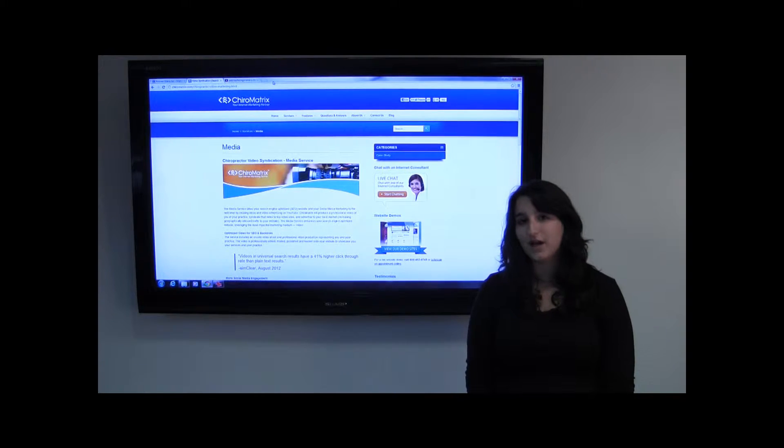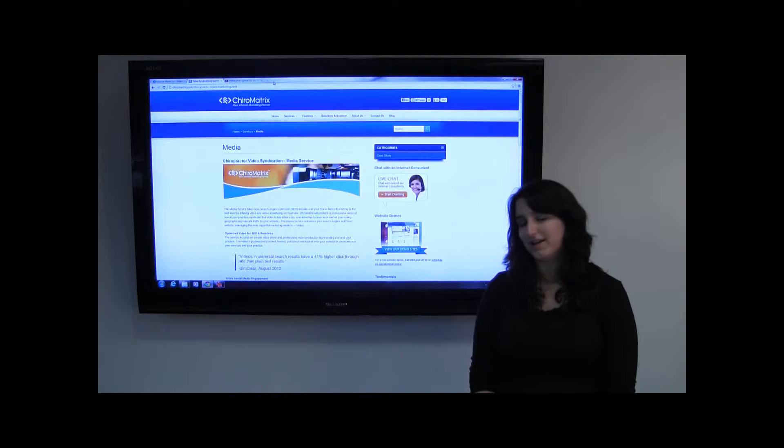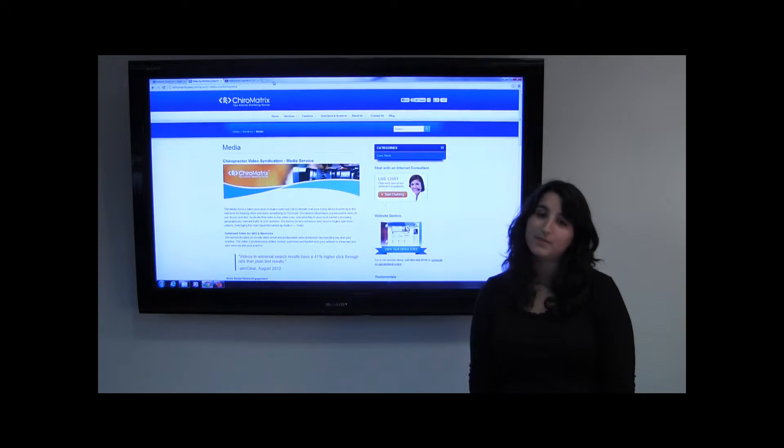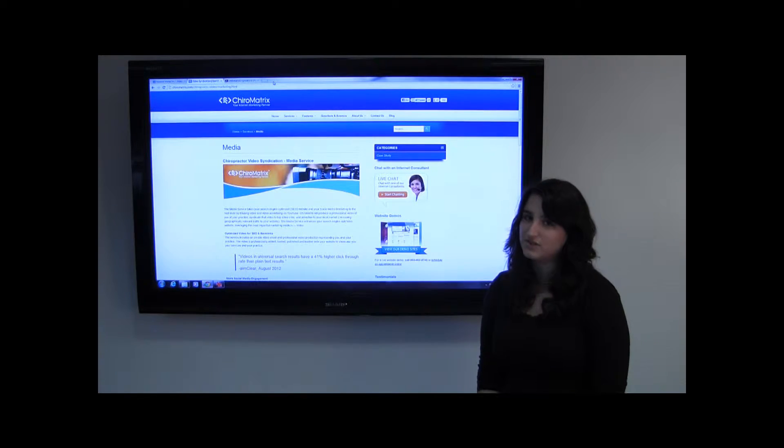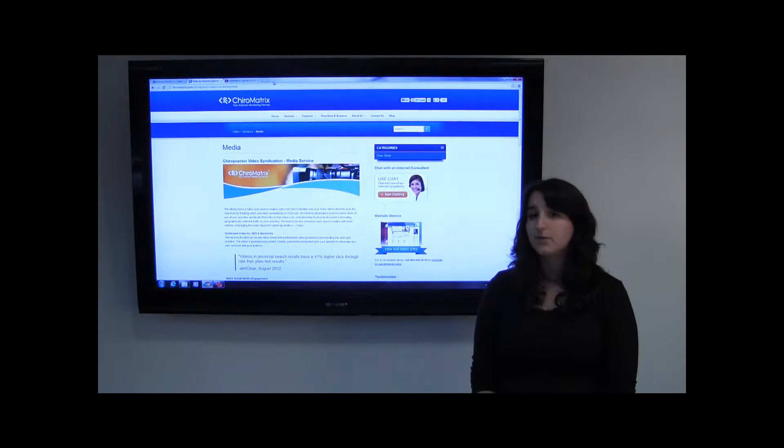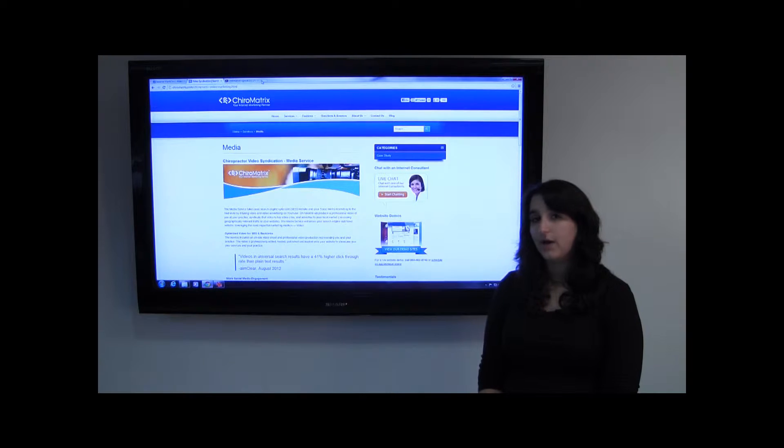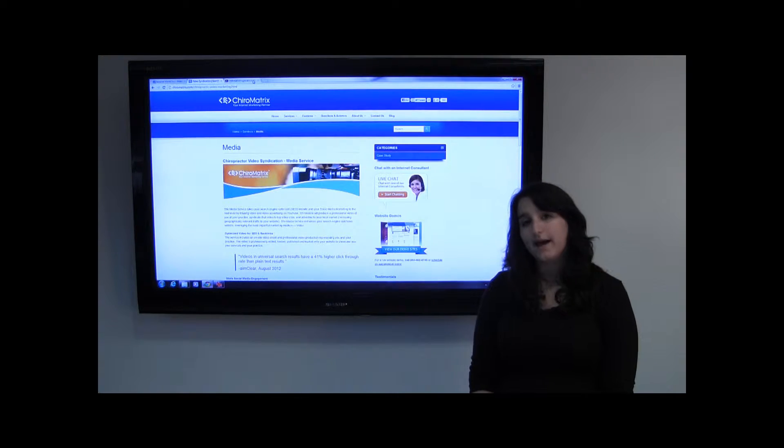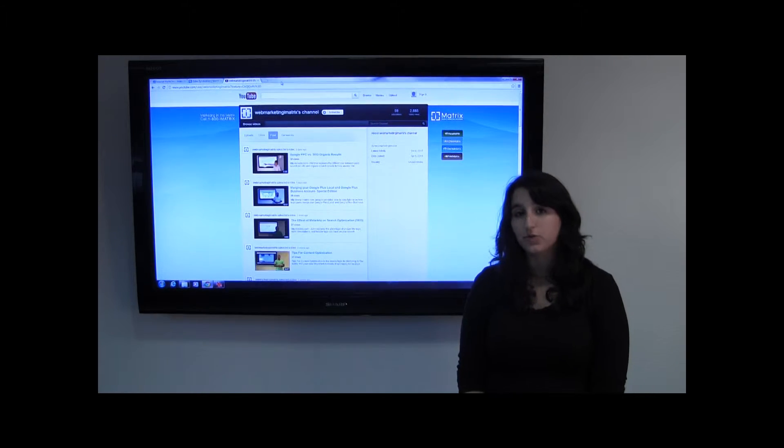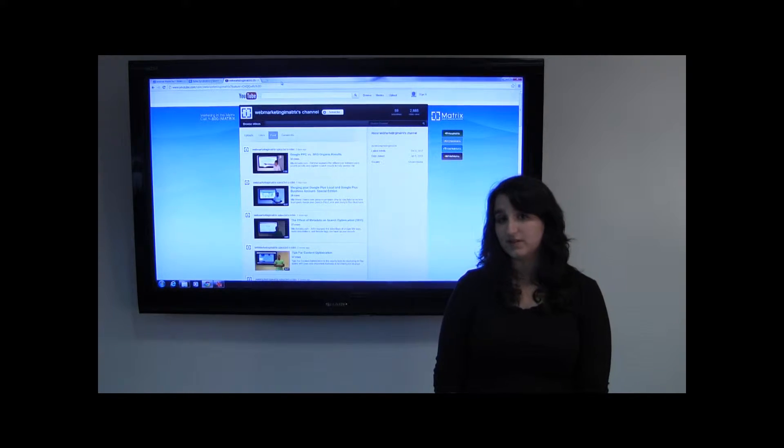Hi there, and welcome to another episode of Marketing in the Matrix. My name is Darcy, and I'm the Media Specialist here at iMatrix. Today we're going to be talking about YouTube advertising and how it's an effective tool for local businesses.